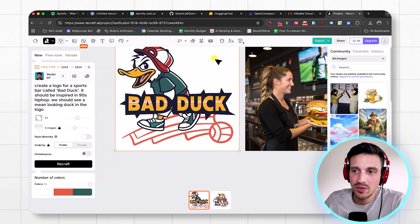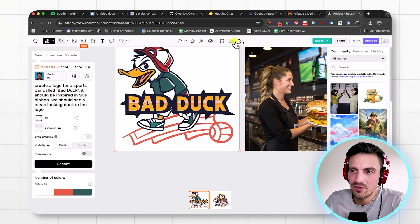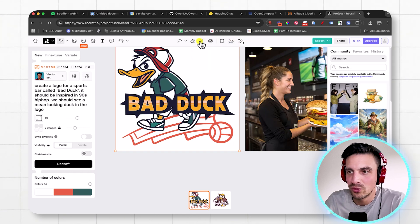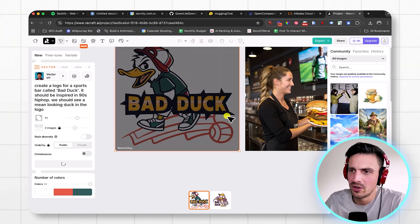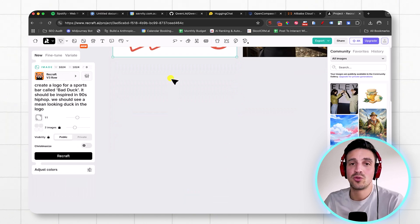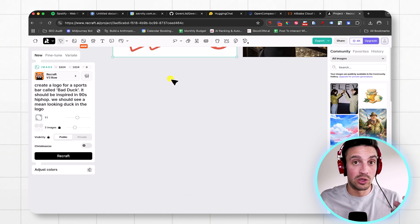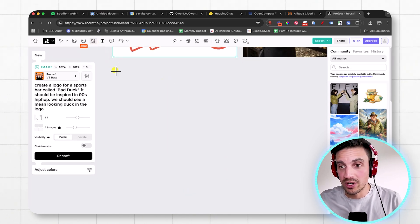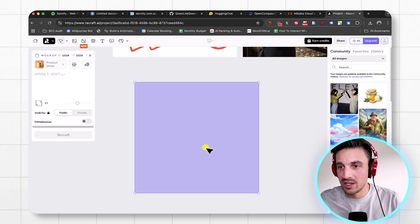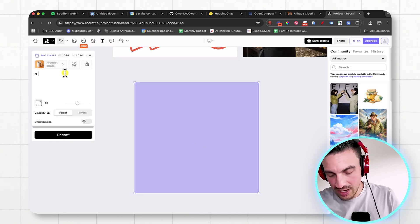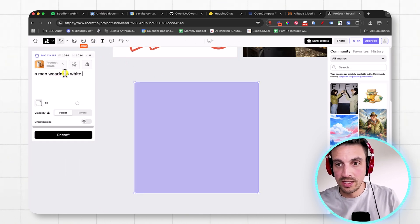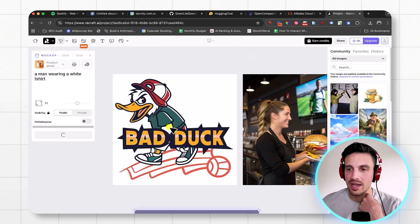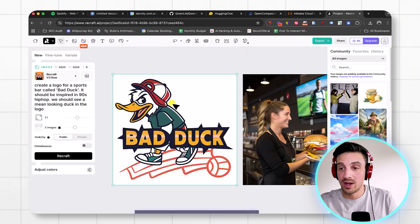And now that I've got the logo, I can also vectorize this, which is a very, very interesting tool. So I'm going to vectorize it. I think it was with this one, convert it into a vector image. And I'm going to create a preview of what this would look like if I were to put it on a t-shirt. So I'm going to select this one here, put it here, and a man wearing a white t-shirt and hit recraft here. And I've got my logo that has been vectorized already.